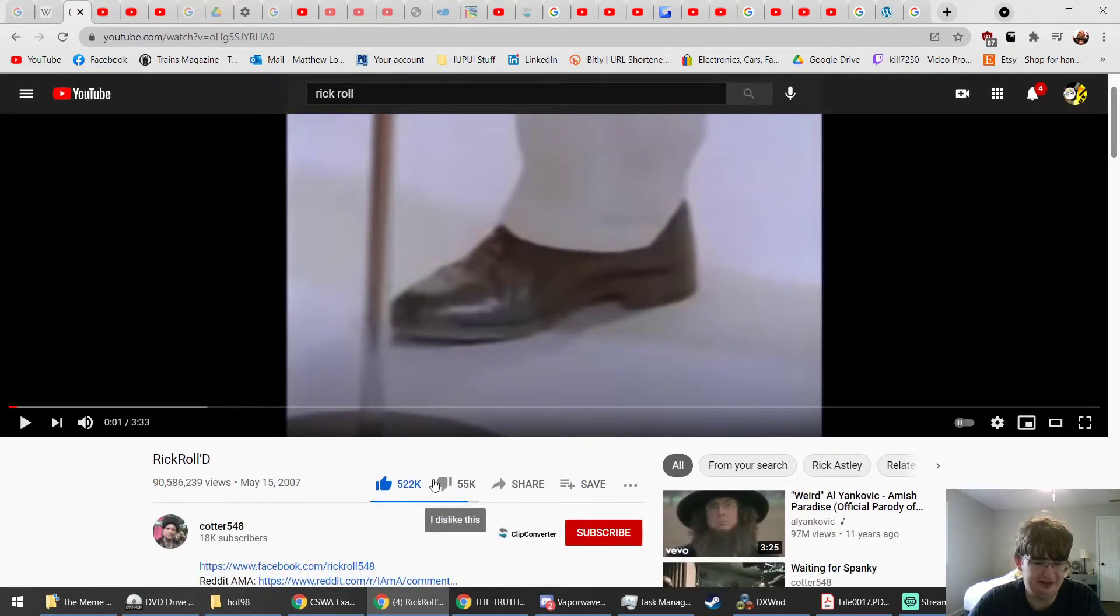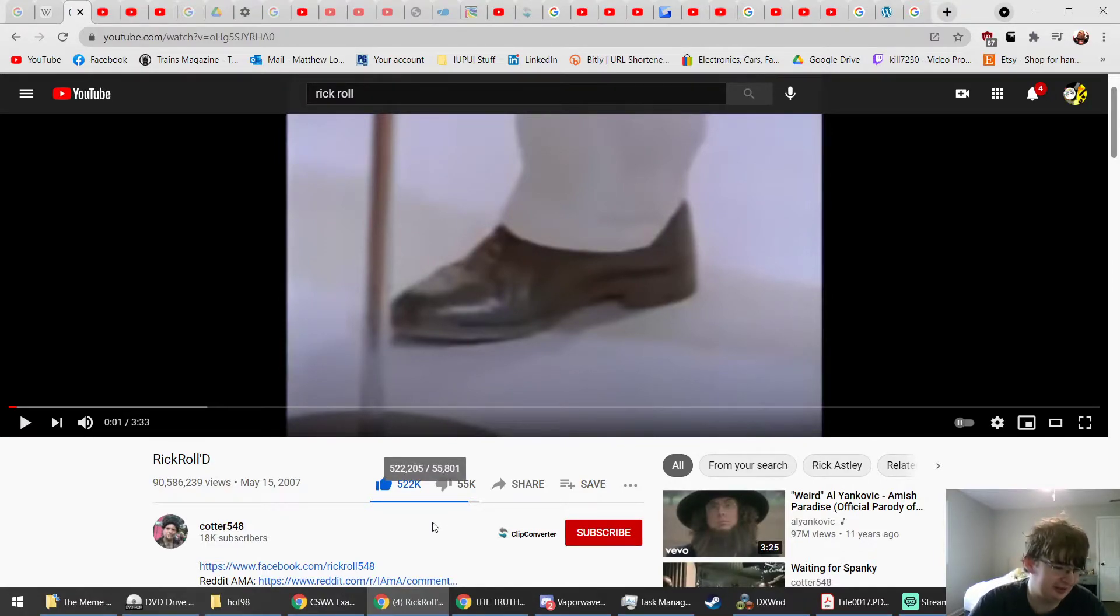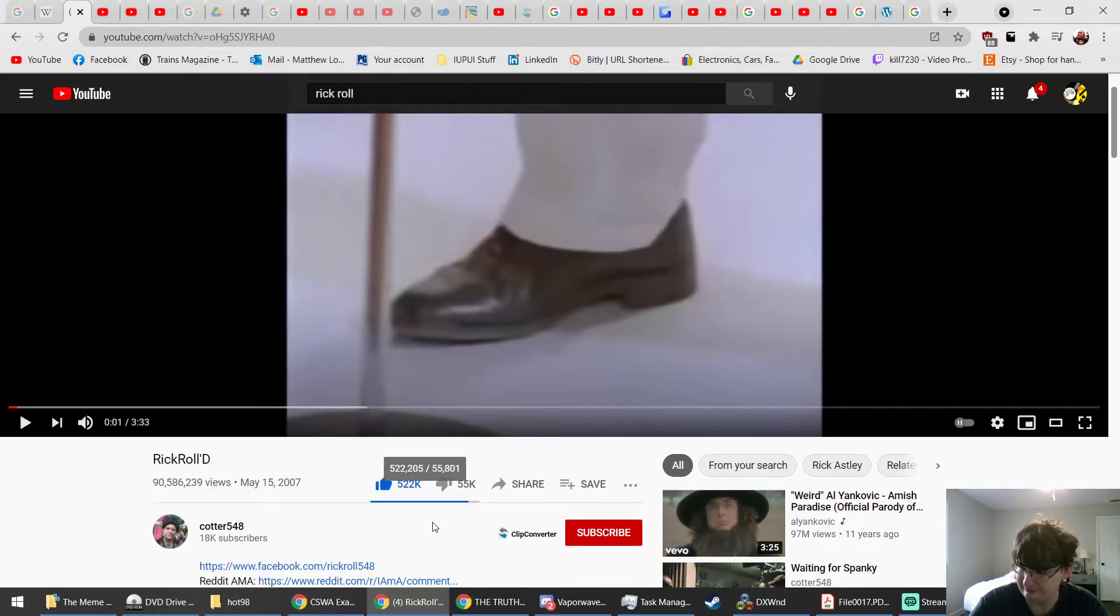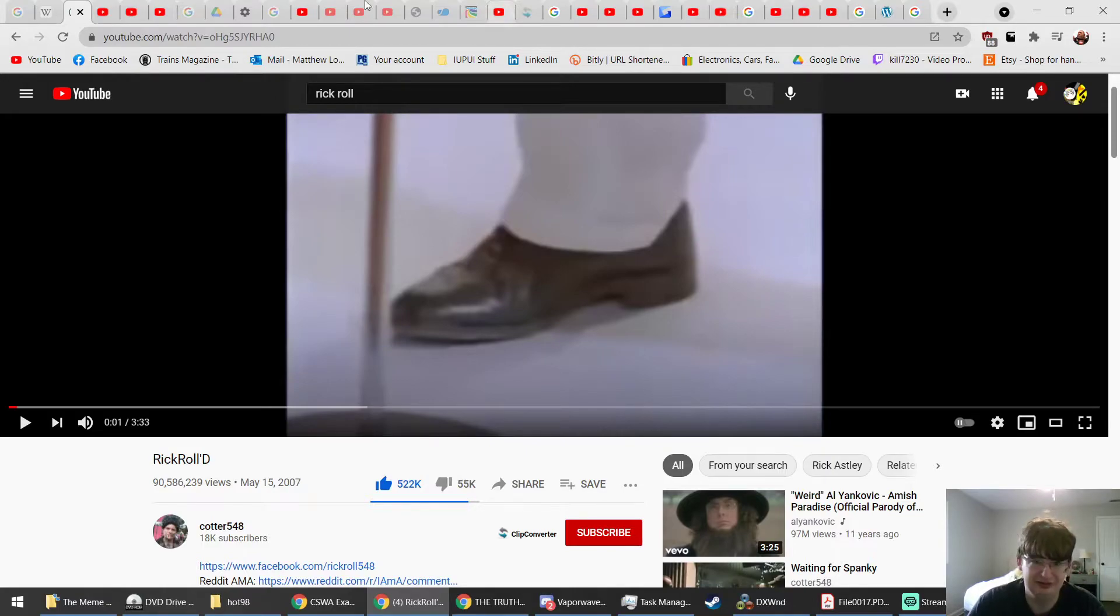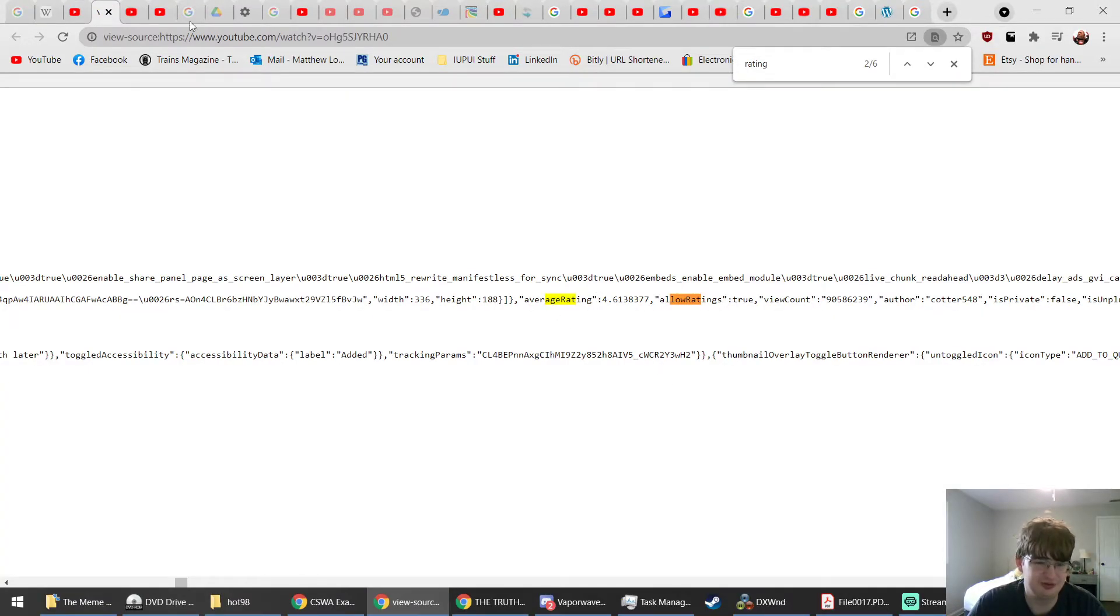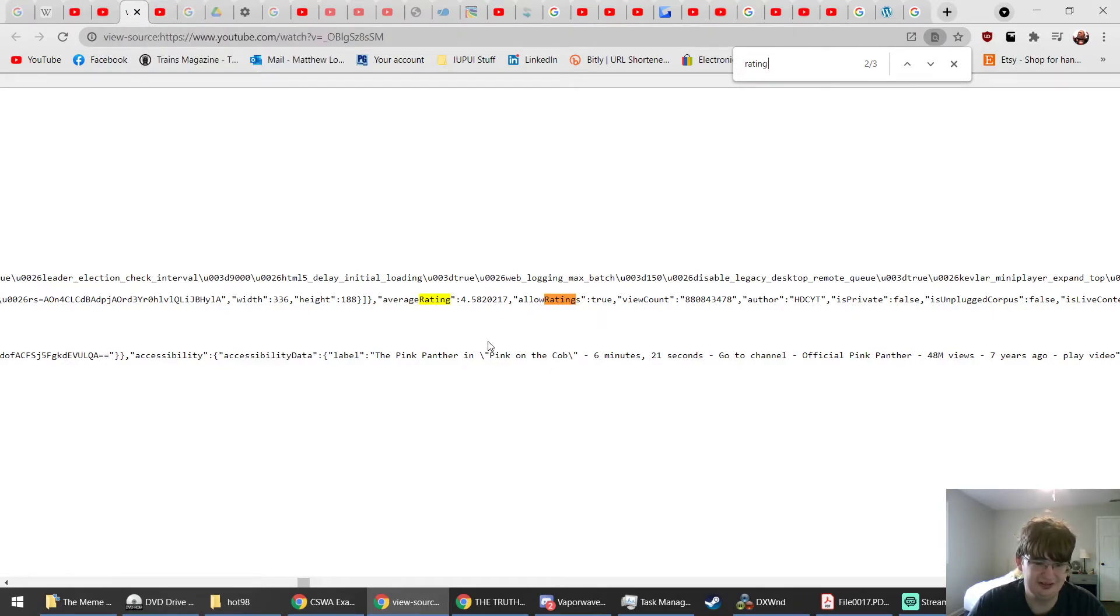Okay, so our like to dislike ratio is, can you even come with something around four with that number? I'm gonna guess no. So as far as I'm concerned, these statistics, the average rating figure for these videos, is still in the YouTube code.